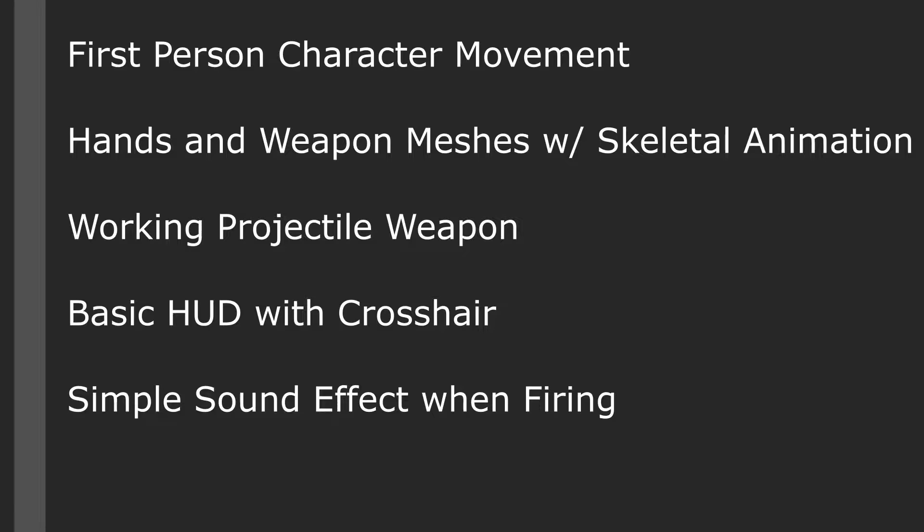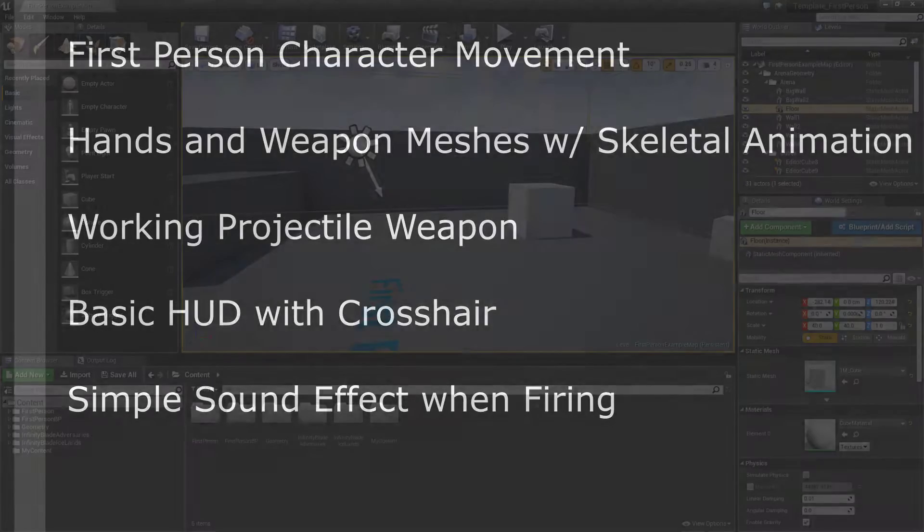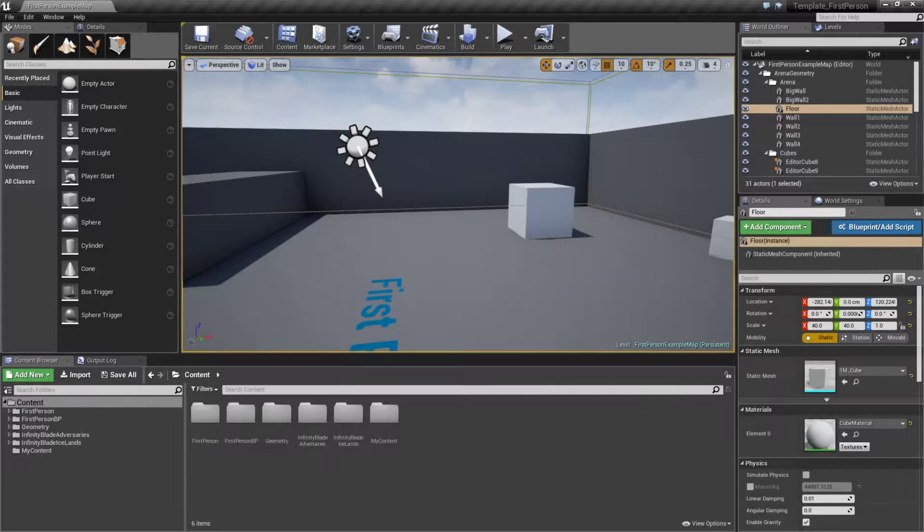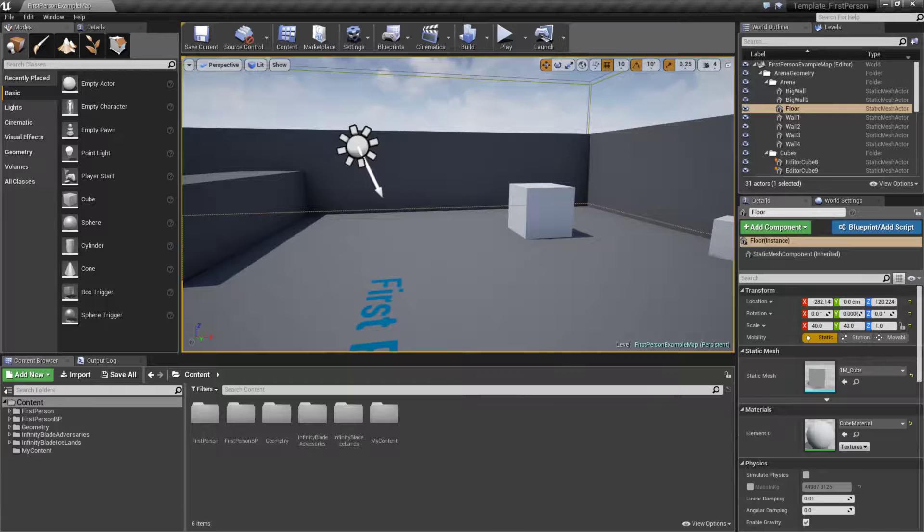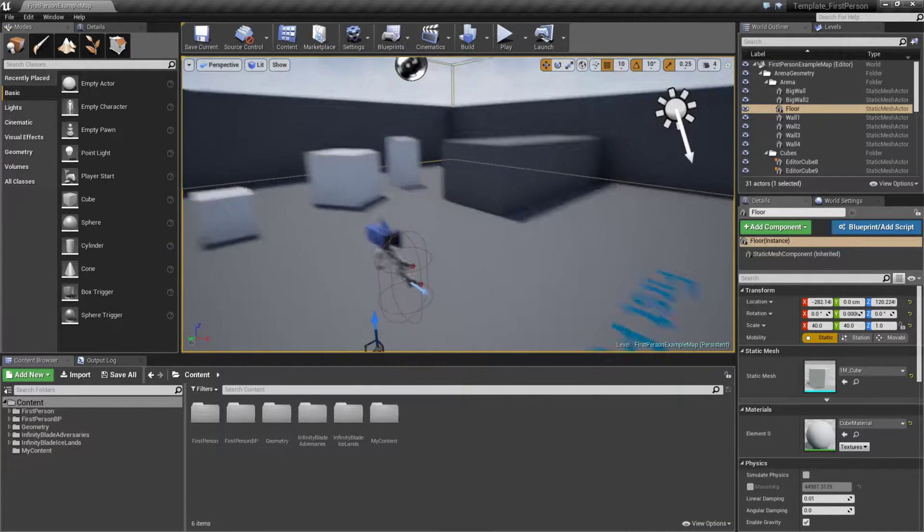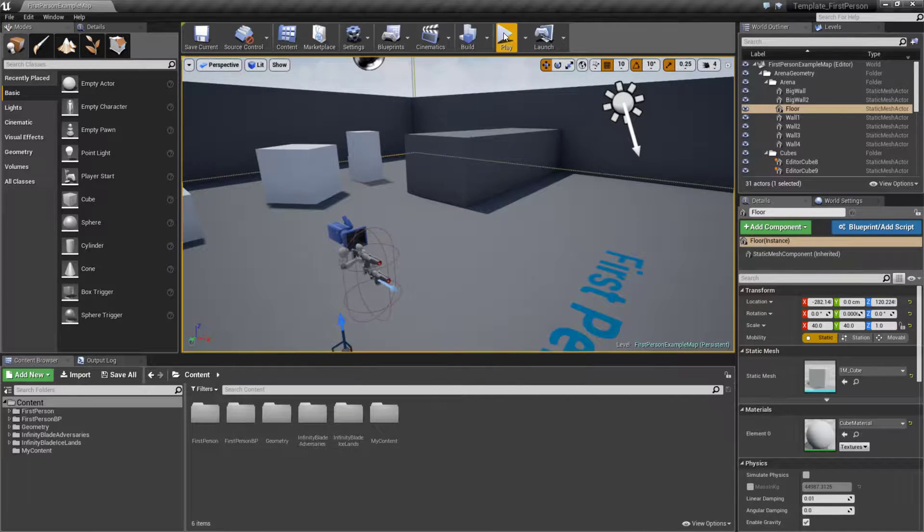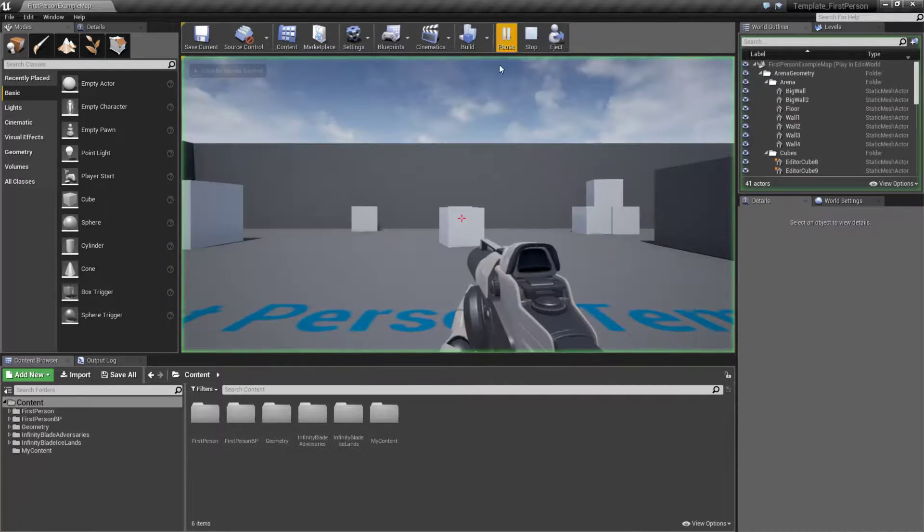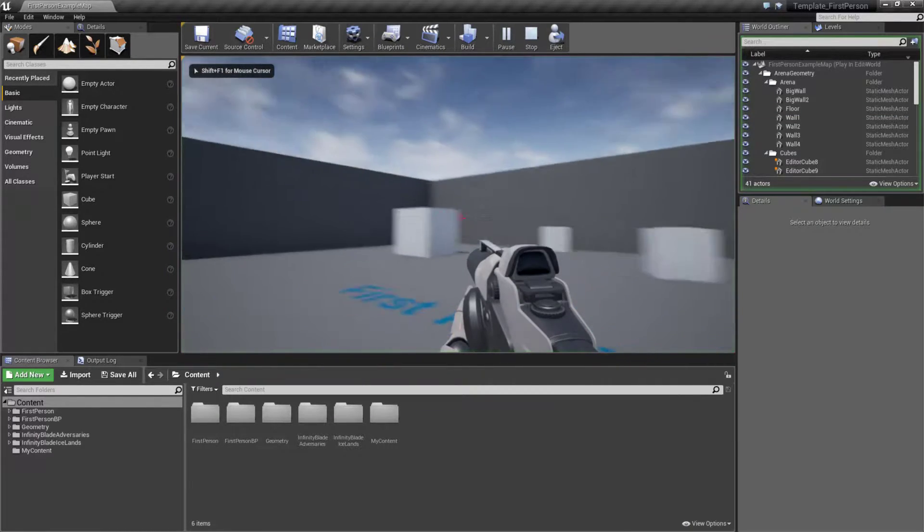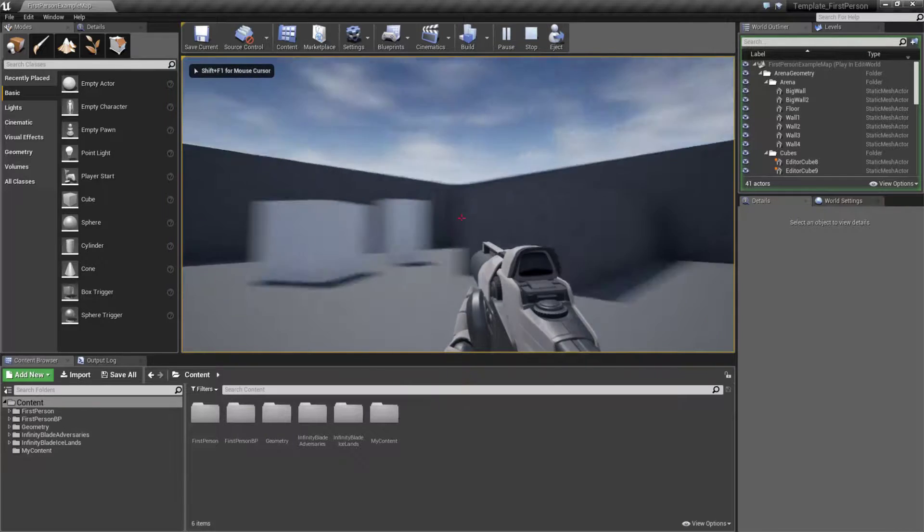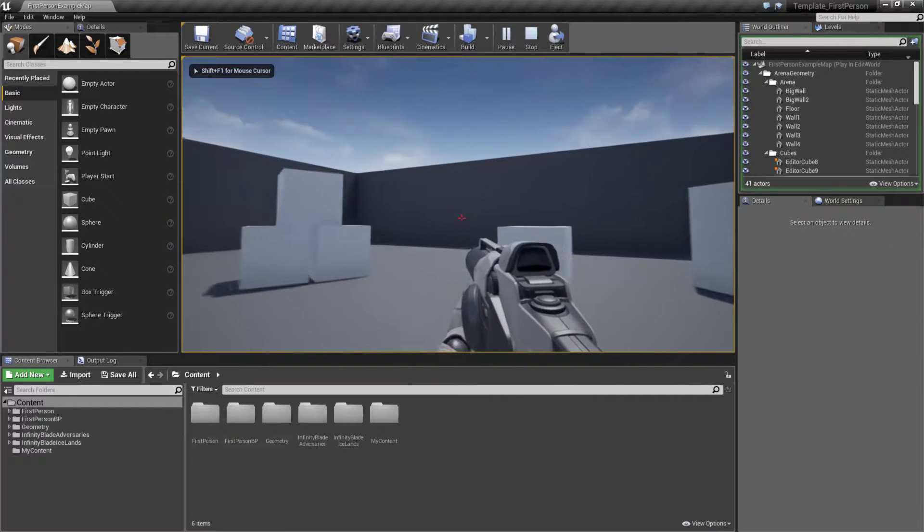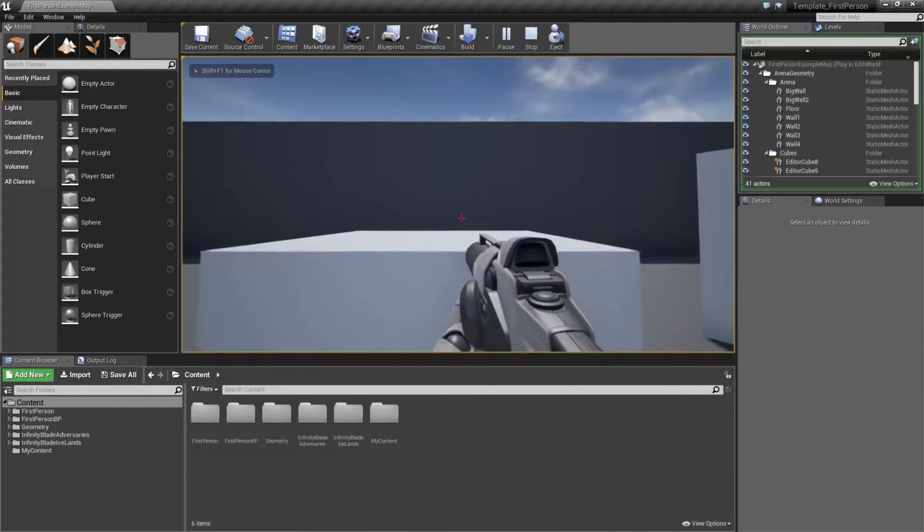So let's go ahead and take a look. This is our first-person project after we create it, and if we were to simply run this, we're going to find our basic first person that we would expect for a first-person shooter.